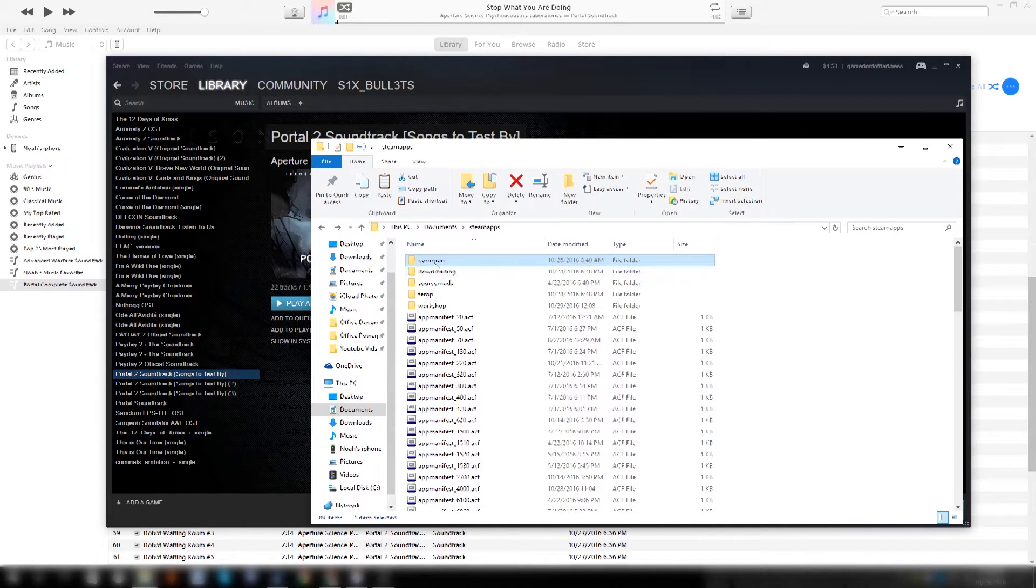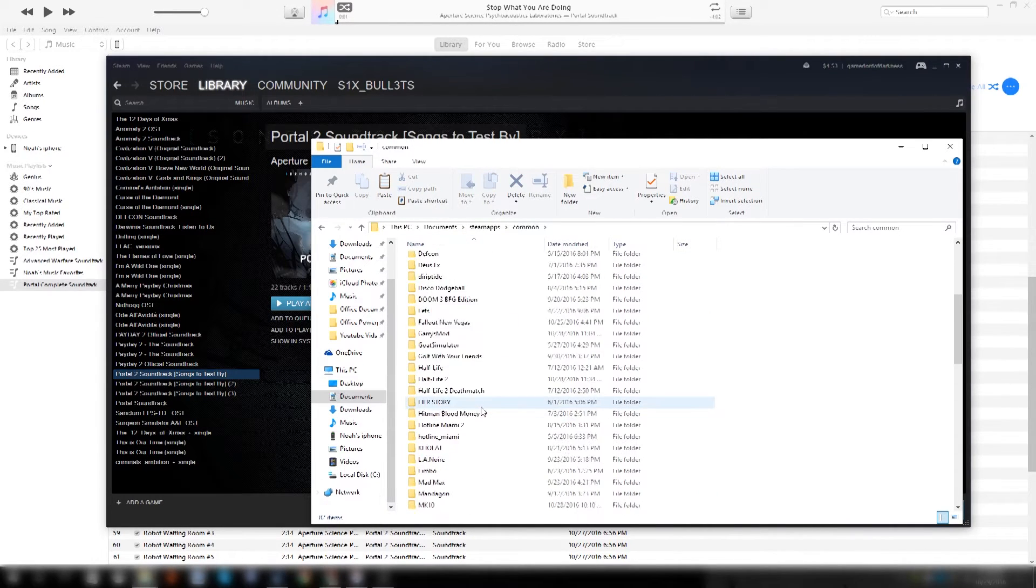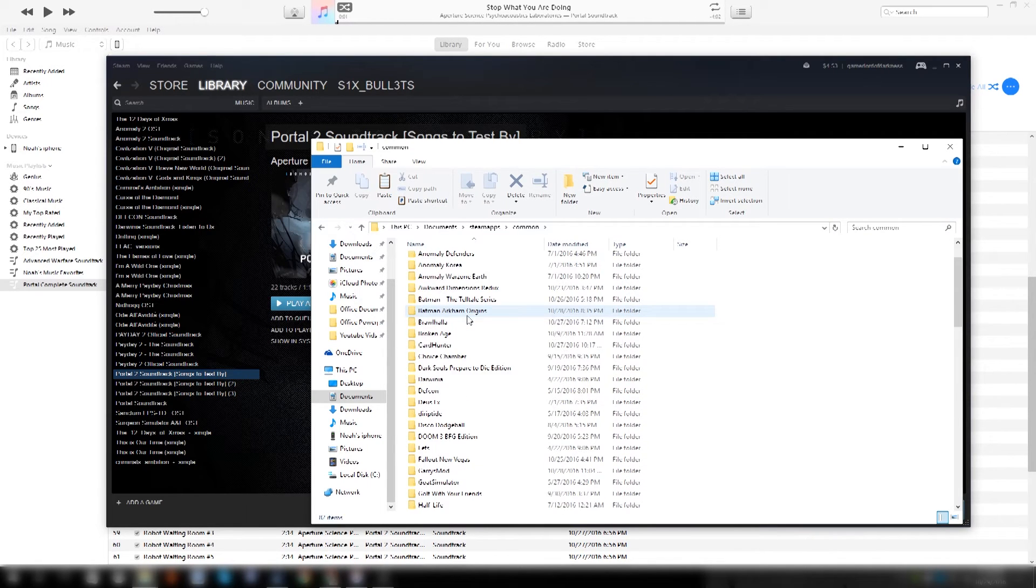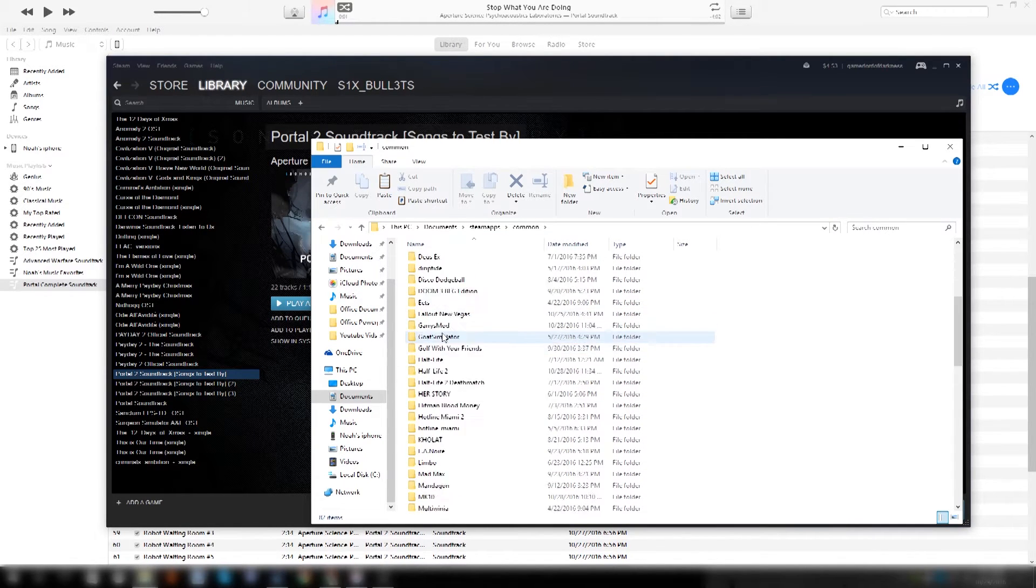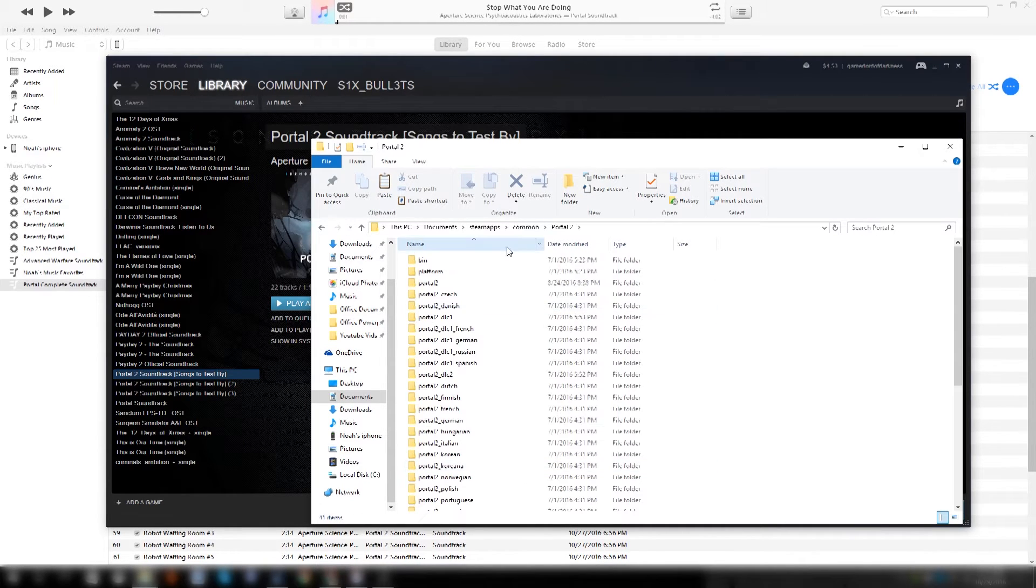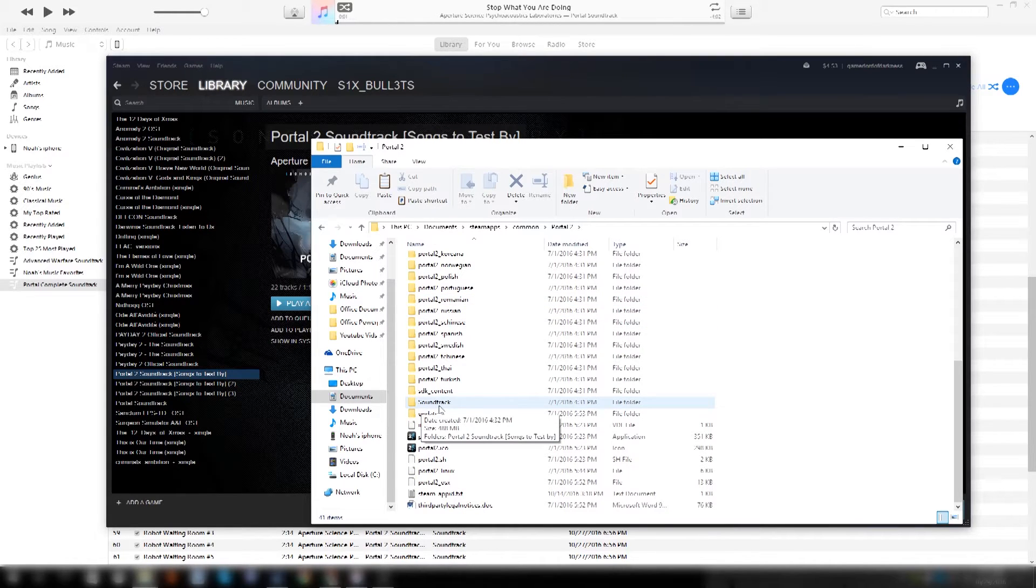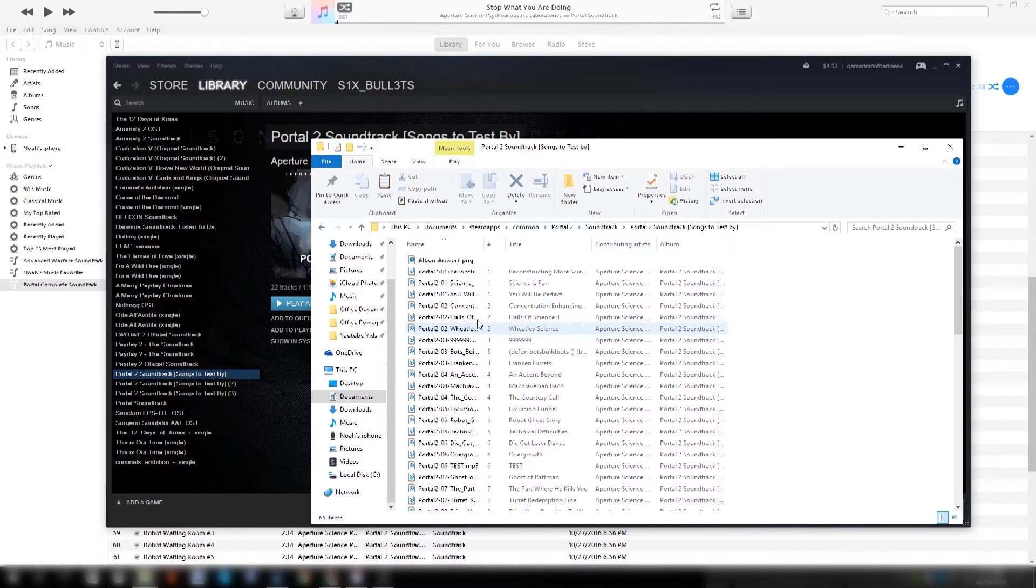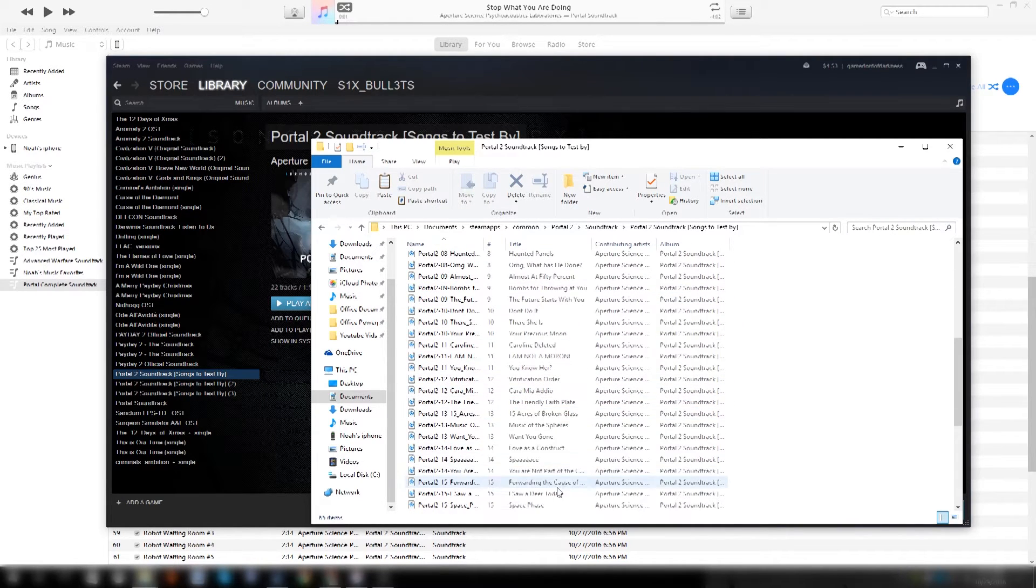What you're going to want to do is go to Common. And then you're going to want to select the folder of the game you own the soundtrack for. For example, if I want the soundtrack for Portal 2, it's right here. So what you're going to want to do is select that and scroll down and you'll see a folder called Soundtrack. Pretty obvious. You select the soundtrack and right here will be all the songs in the soundtrack.